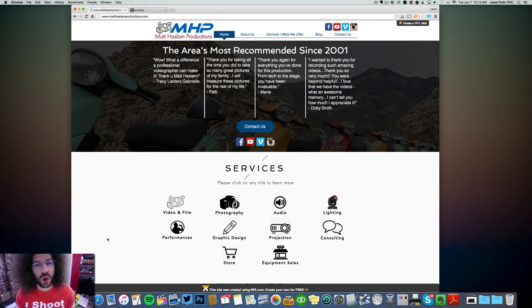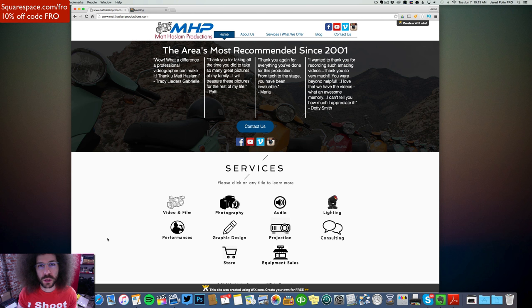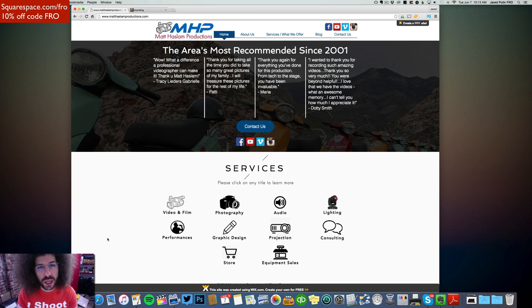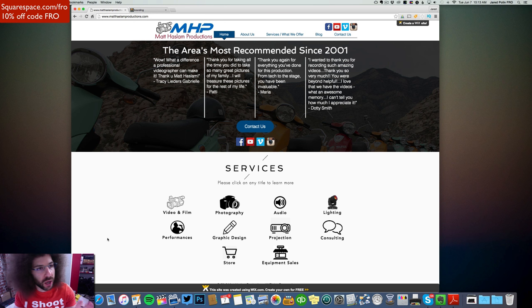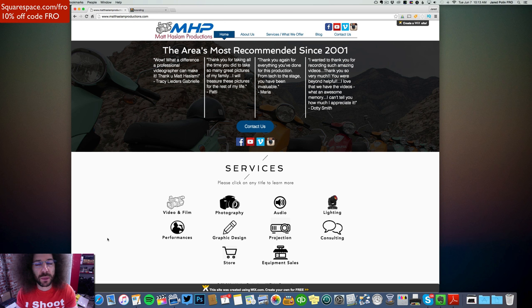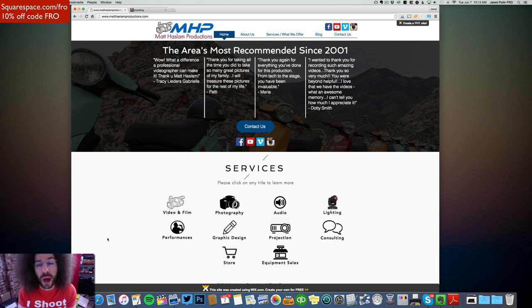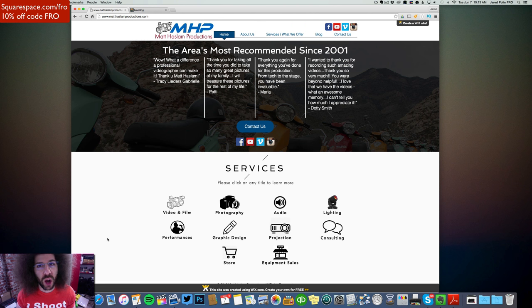Now I personally don't use Wix. I use Squarespace. As you know, you can go to squarespace.com slash fro to get a 14-day free trial. Use the code fro at checkout to get 10% off, but I use it, and they have something on there where you can have powered by Squarespace. You can turn that off.